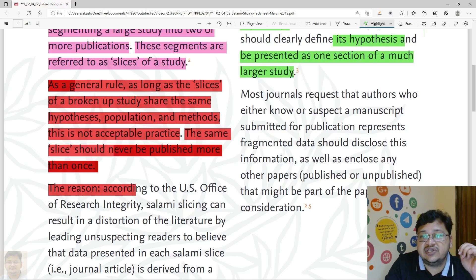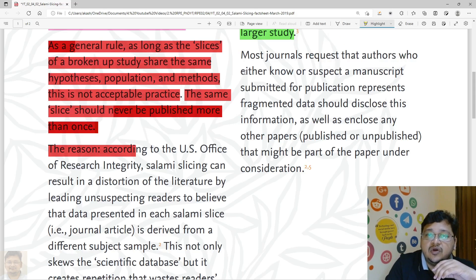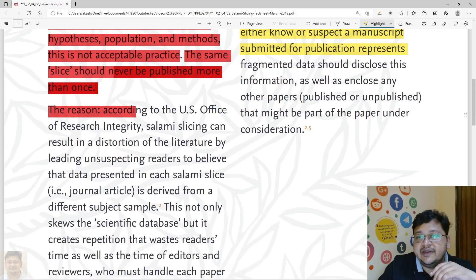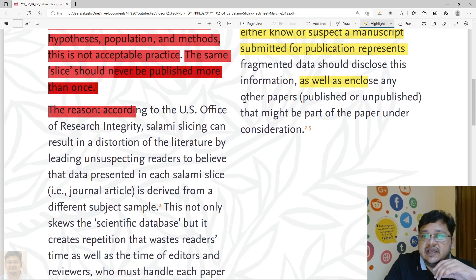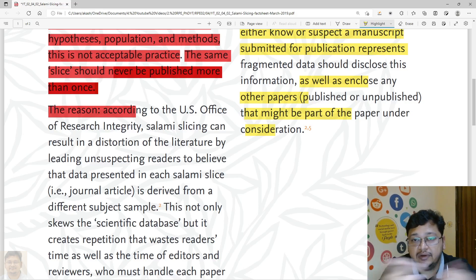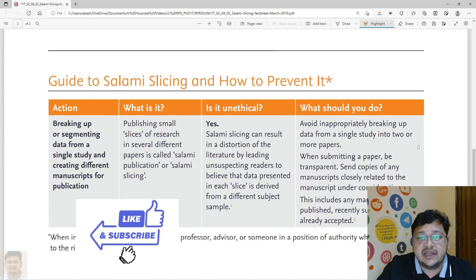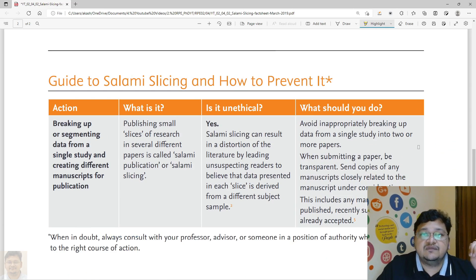Most journals request that the author, if they know or suspect a manuscript submitted for publication represents fragmented data, should disclose this information as well as any other similar papers already published. You also need to provide this to the editor when you submit your article. If you do that, you may not fall under unethical practice, and the editor will take an appropriate decision before assigning a reviewer.